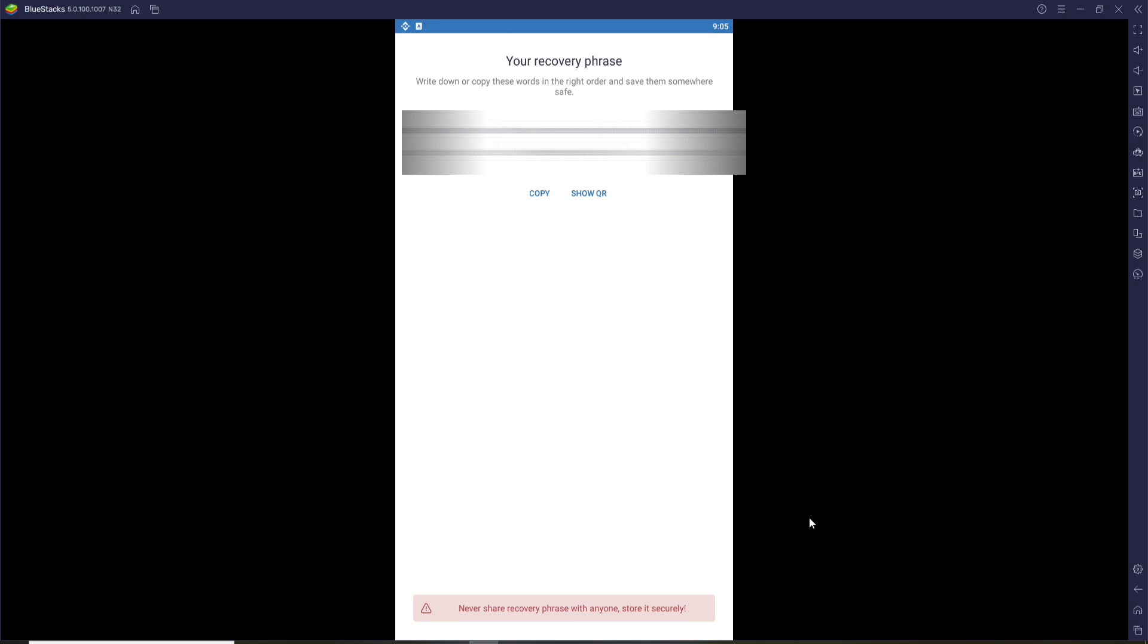What you can do is simply copy the recovery phrase by clicking on the Copy button and save the recovery phrases displayed in some place secure. You can create a private folder with security in it and save it for later use.